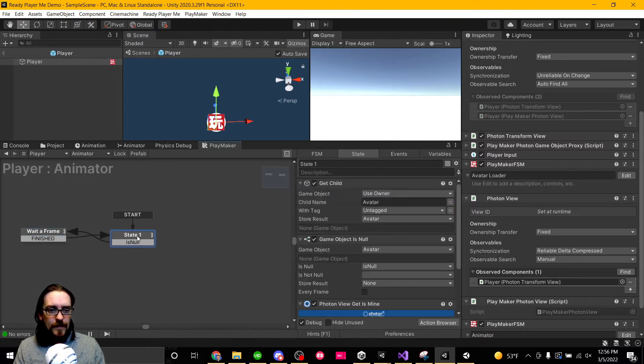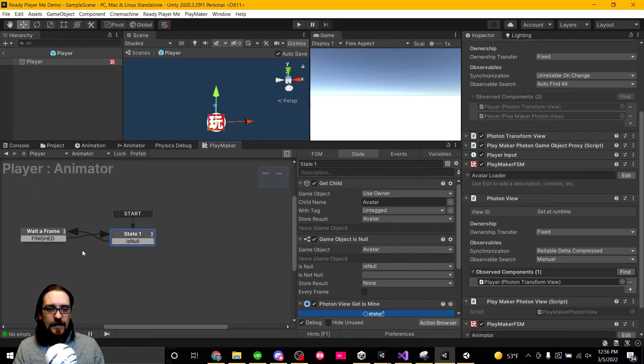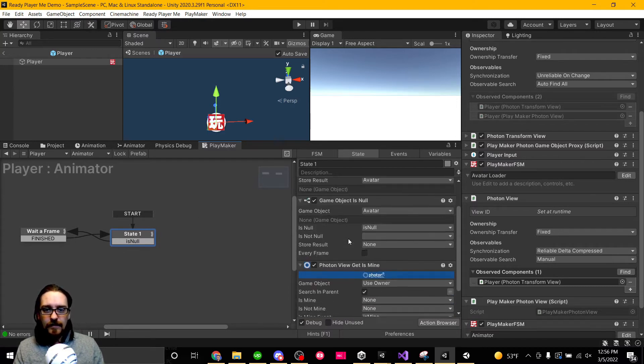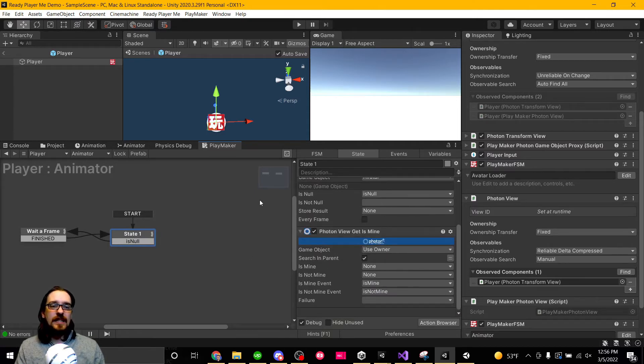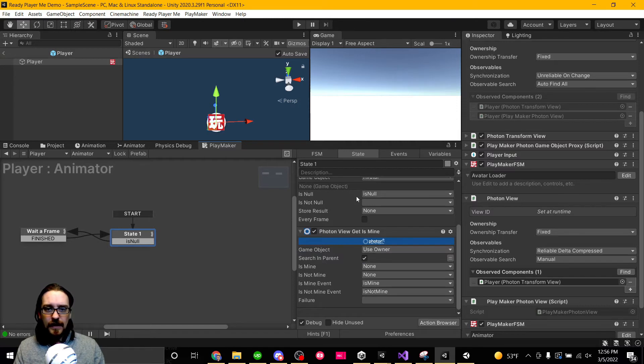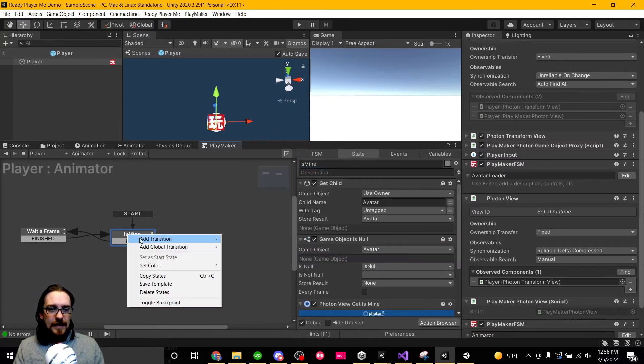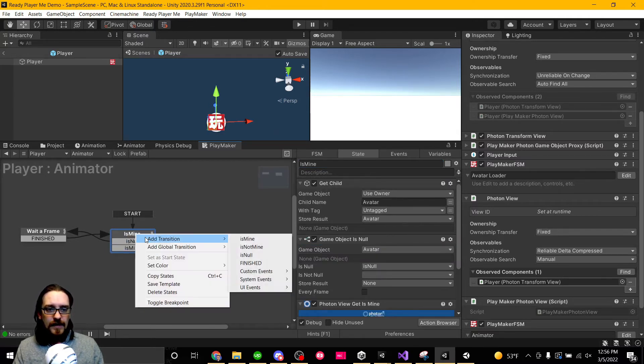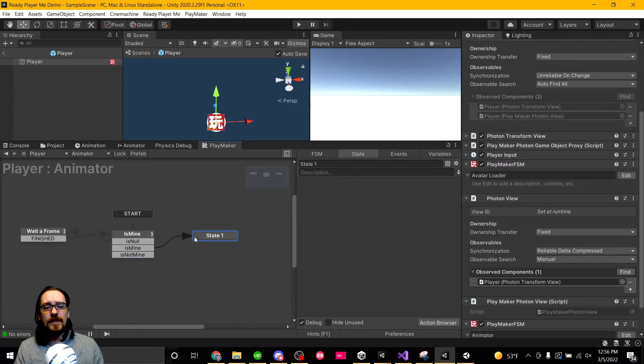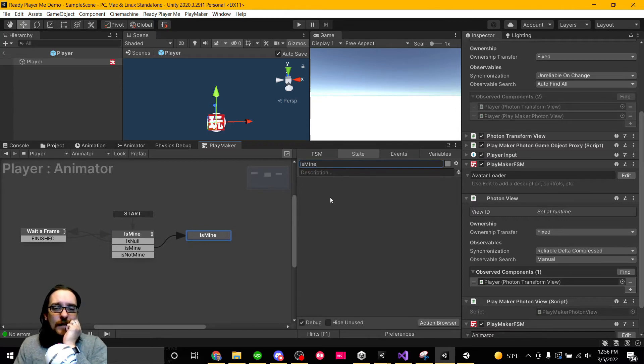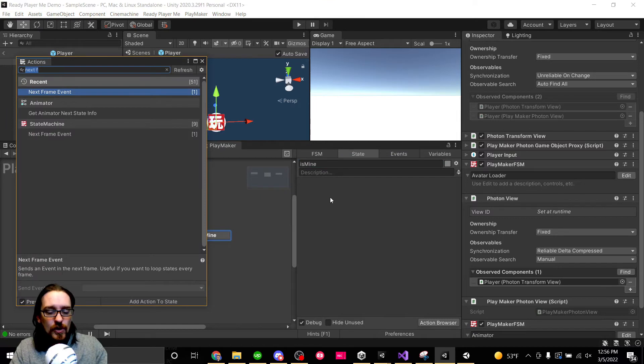It's going to keep popping out of the start state until it finds that child called avatar and it stores it. And then we're going to see, is this player my player? If it is my player, so the call the state is mine. Add transition is mine. Add transition is not mine.